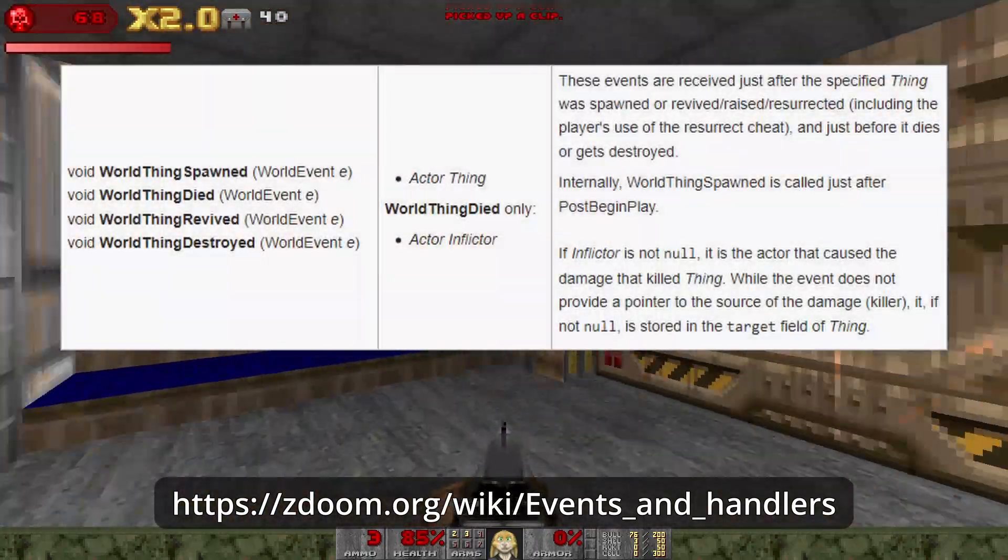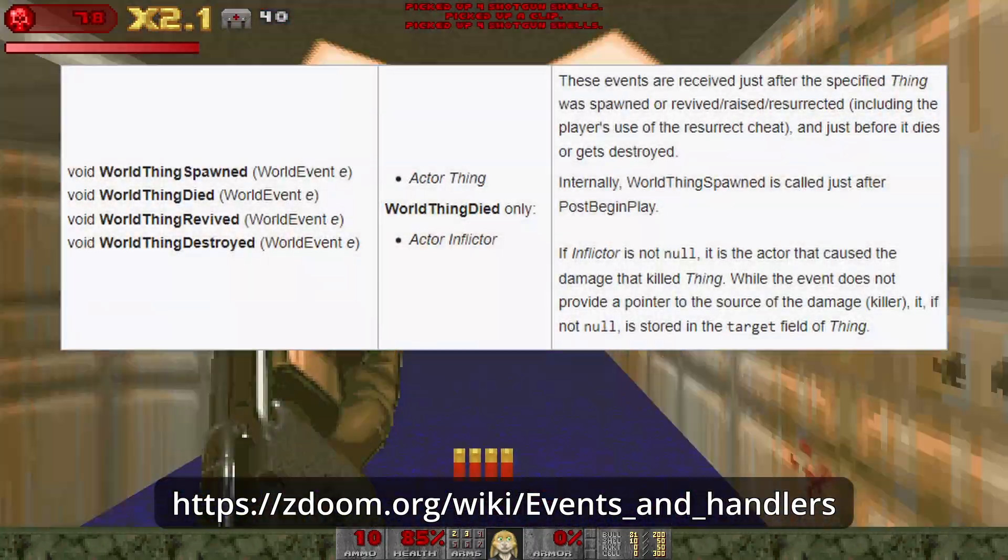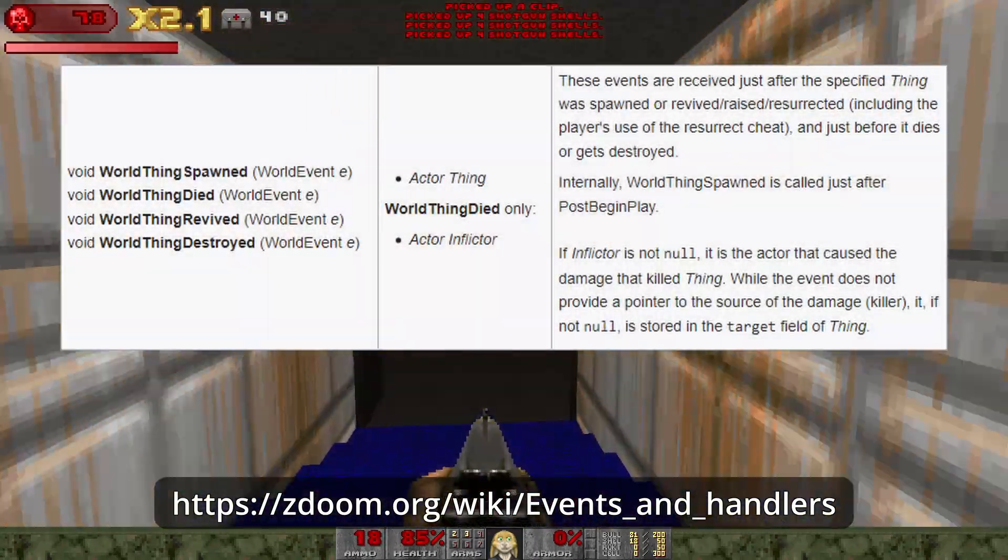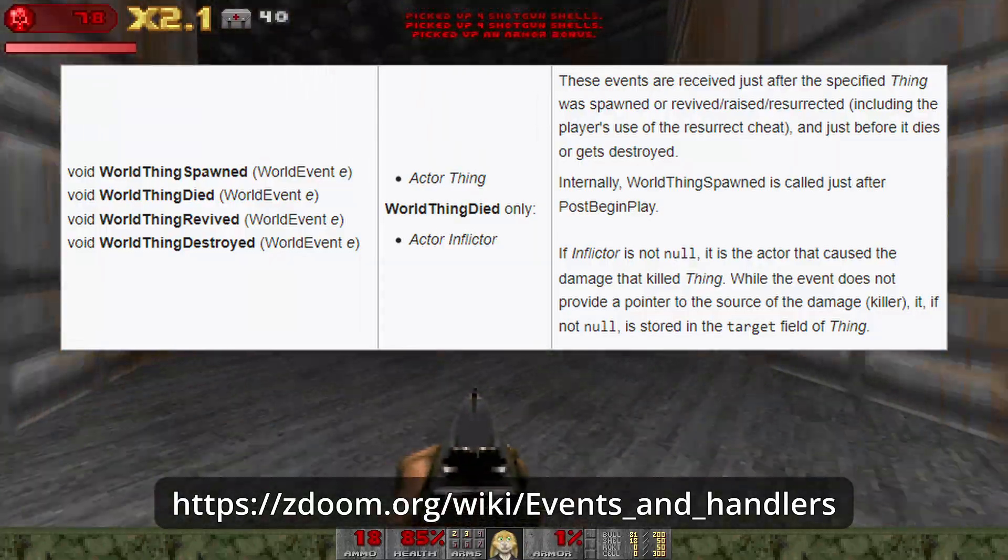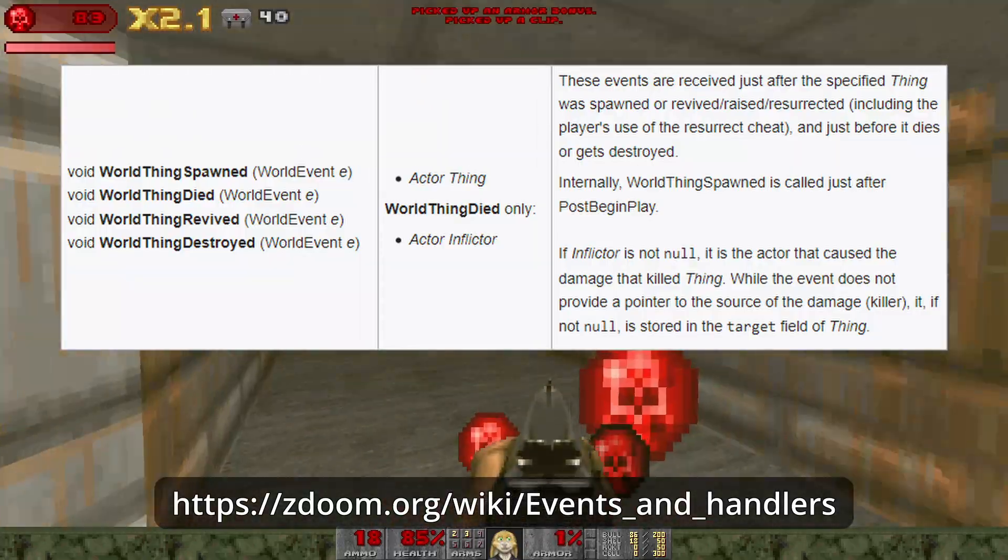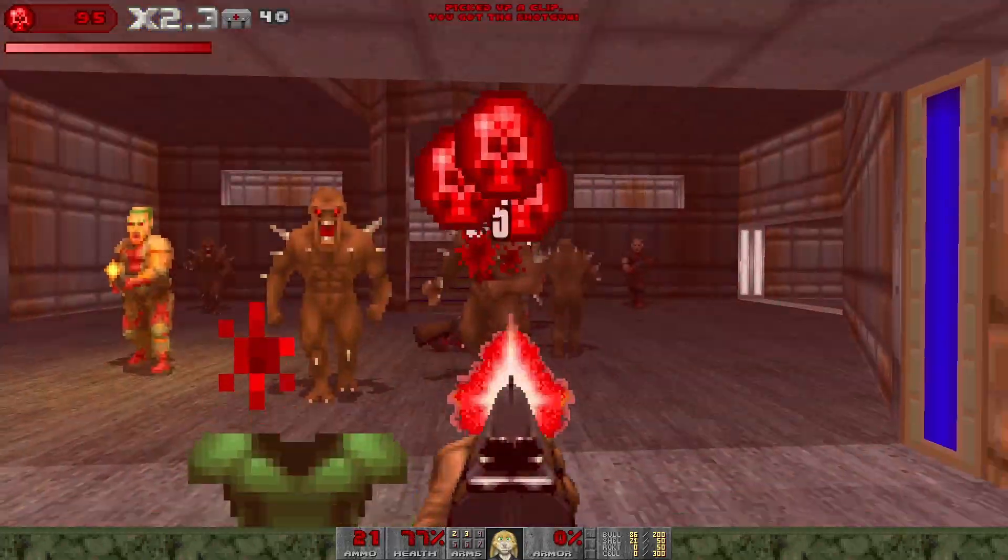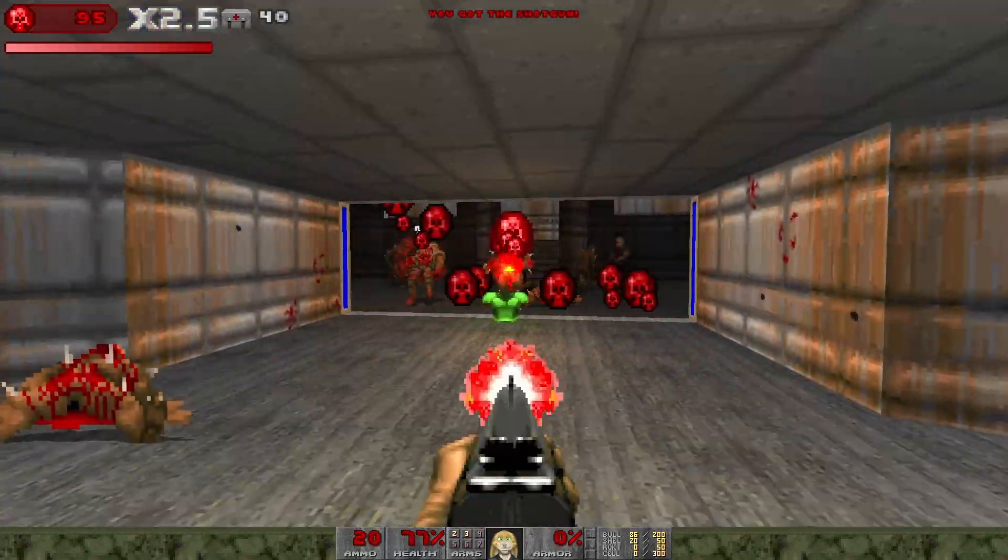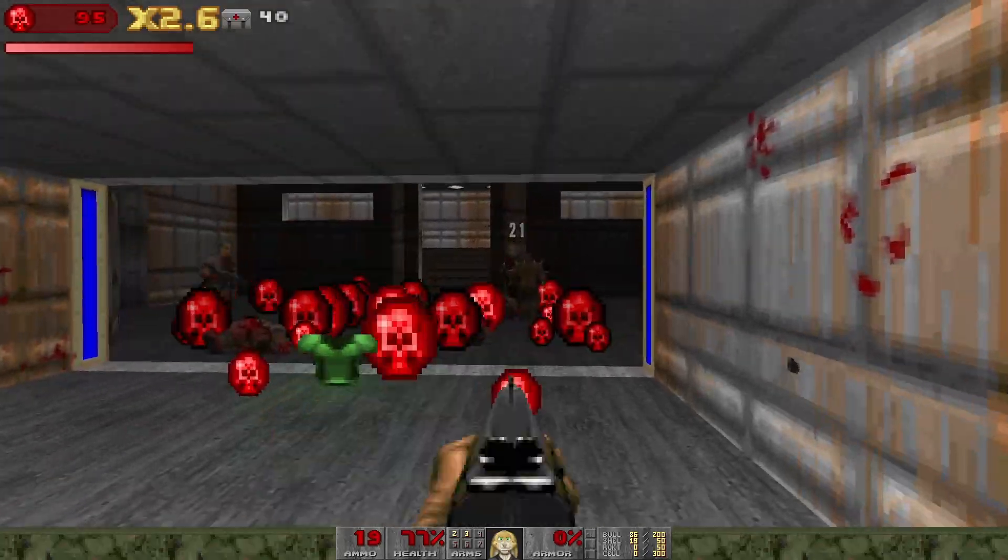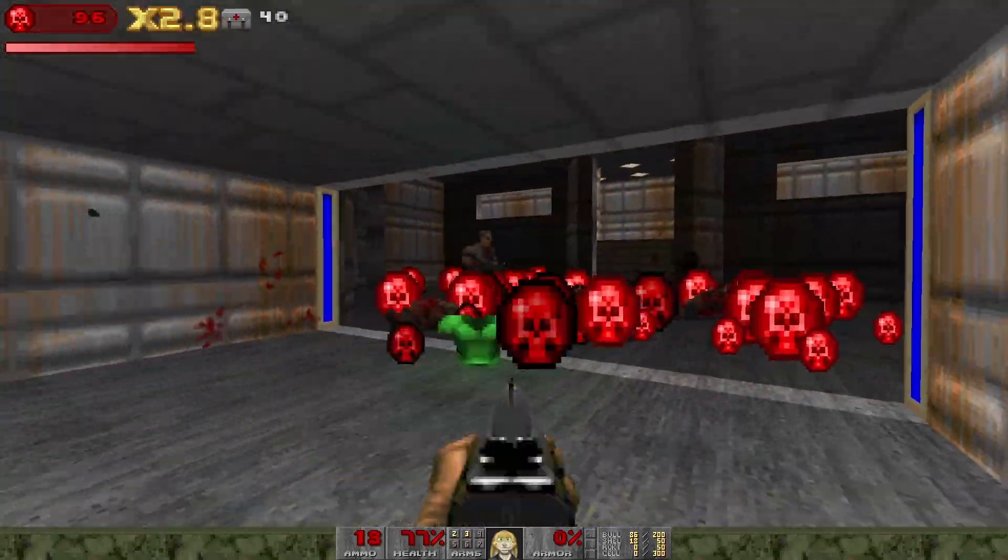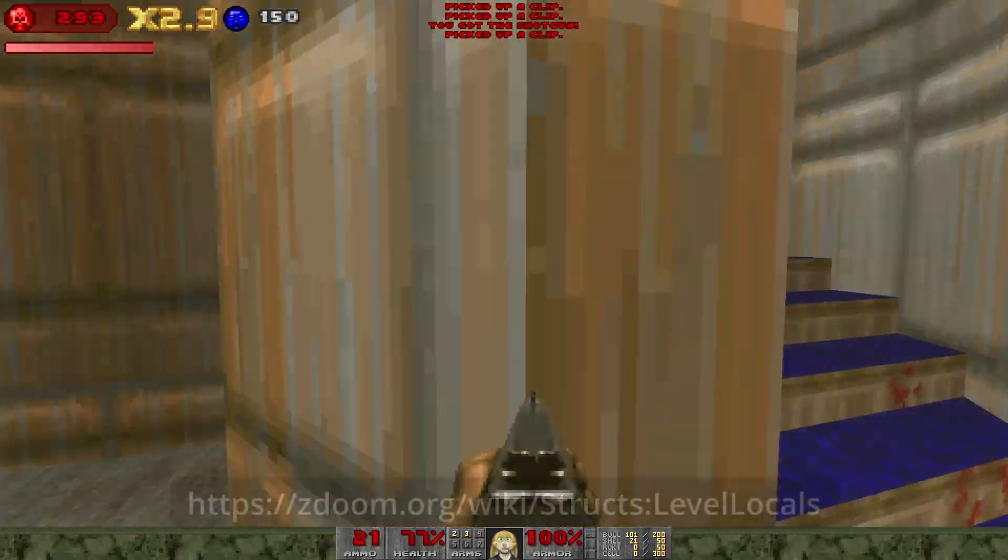You could only count monster deaths that were actually caused by a player by looking at the World Thing Died events in Flictor Field and then exploring from there. Make monsters drop an additional bonus if the kill caused a last moment's save by checking for the countdown on our orb multiplier thinker being near zero.